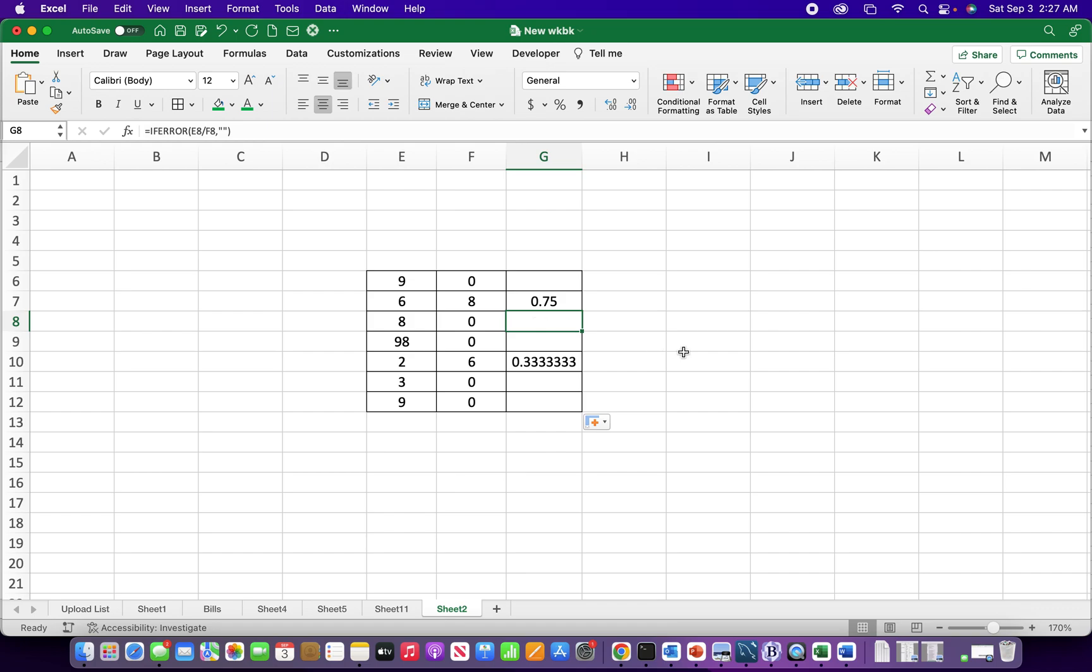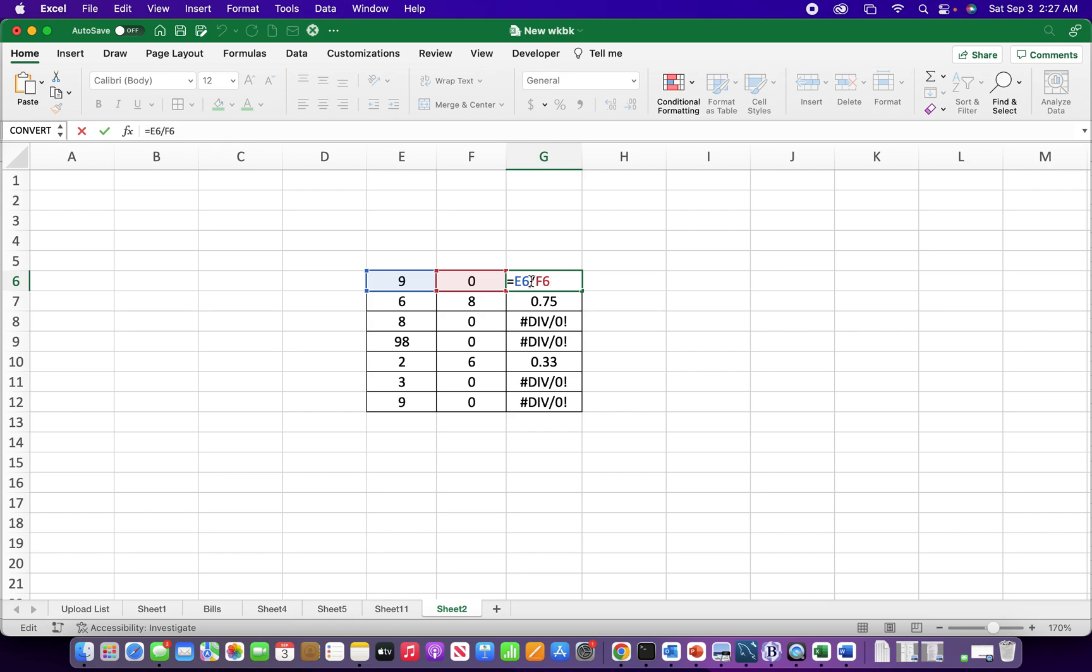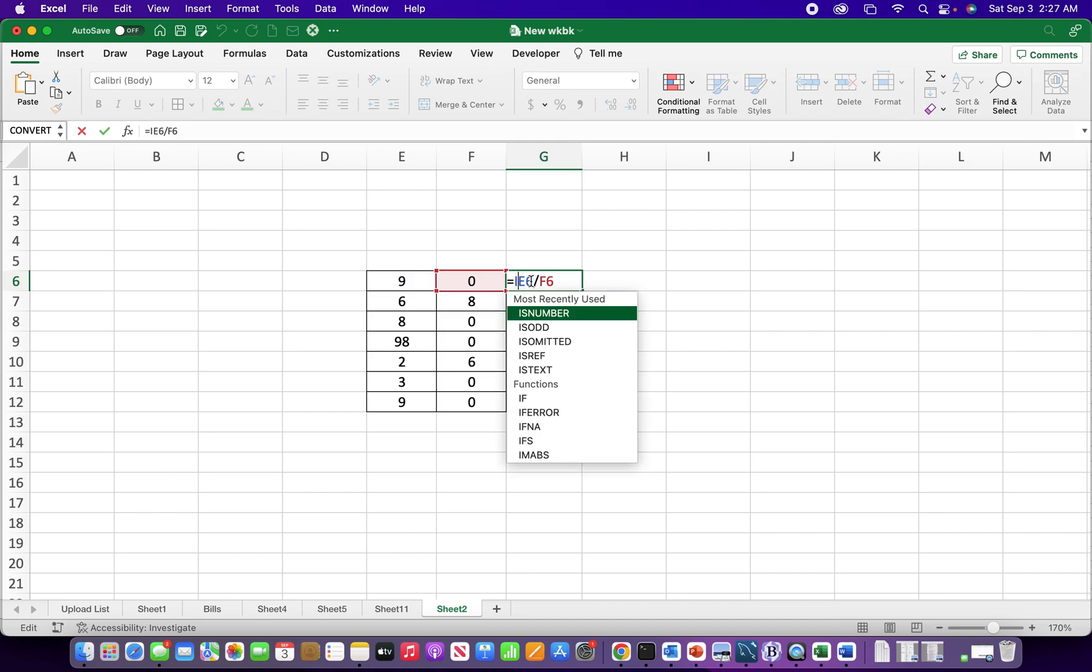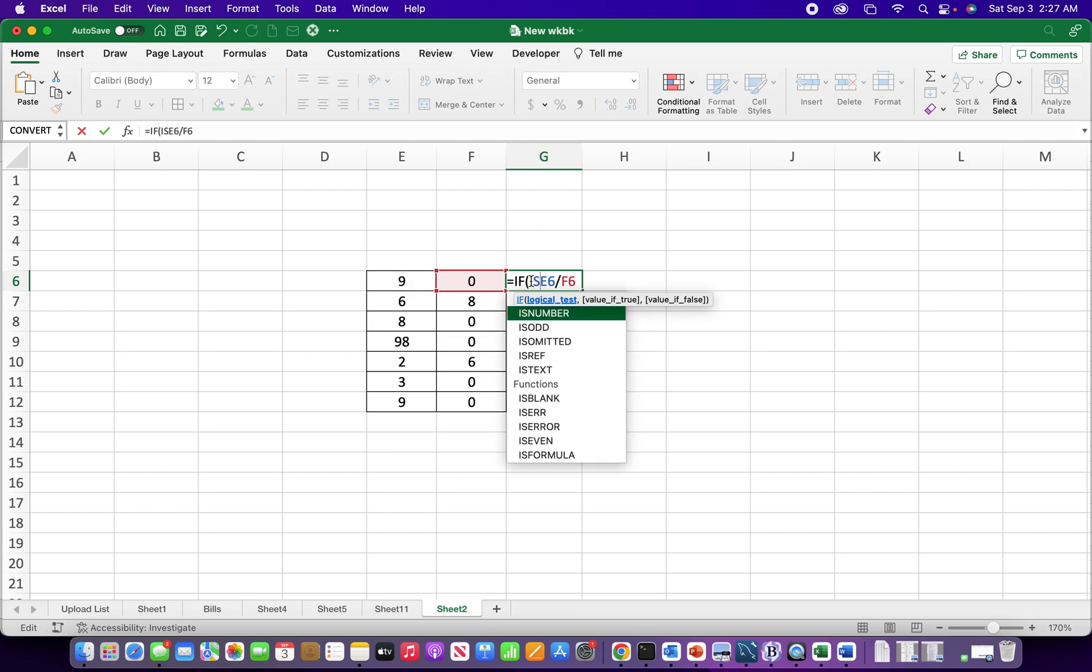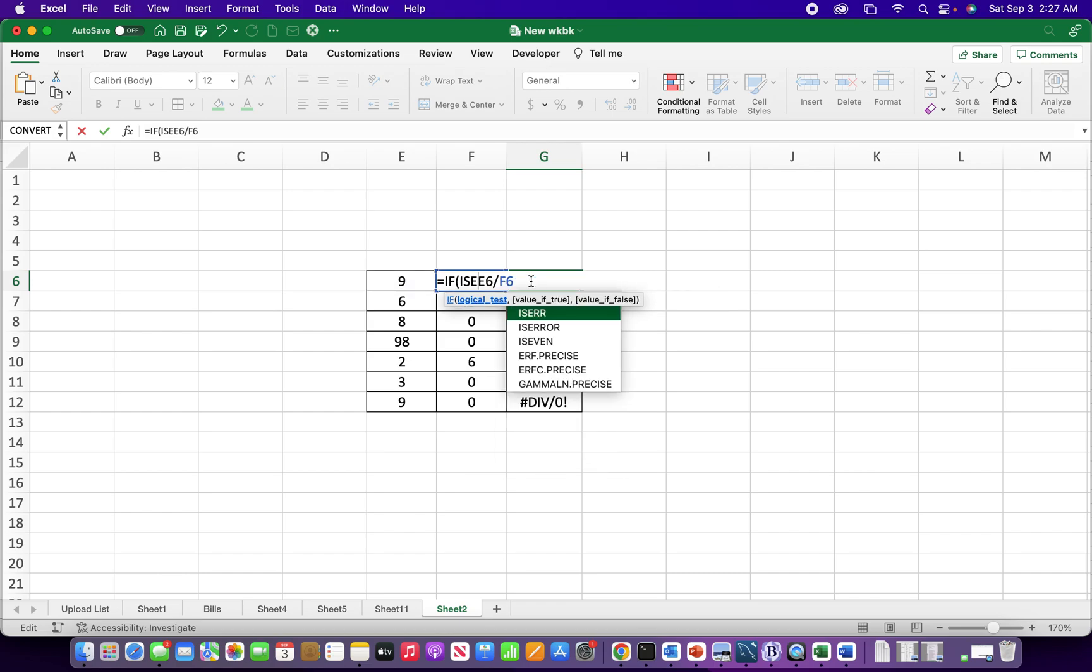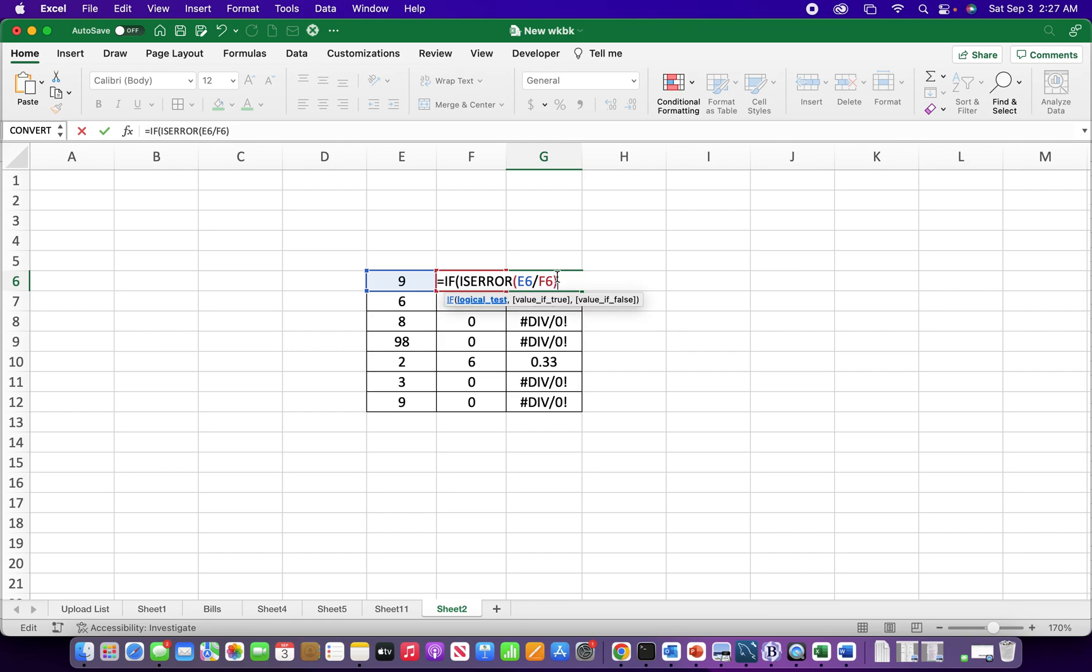Let me take that back. Another way, so before the IFERROR, before Excel 2007, we didn't have the IFERROR function so we had to use IF with ISERROR. So if you have an older version of Excel, this is what you would use. So IF ISERROR, the result of E6, ISERROR E6 divided by F6.